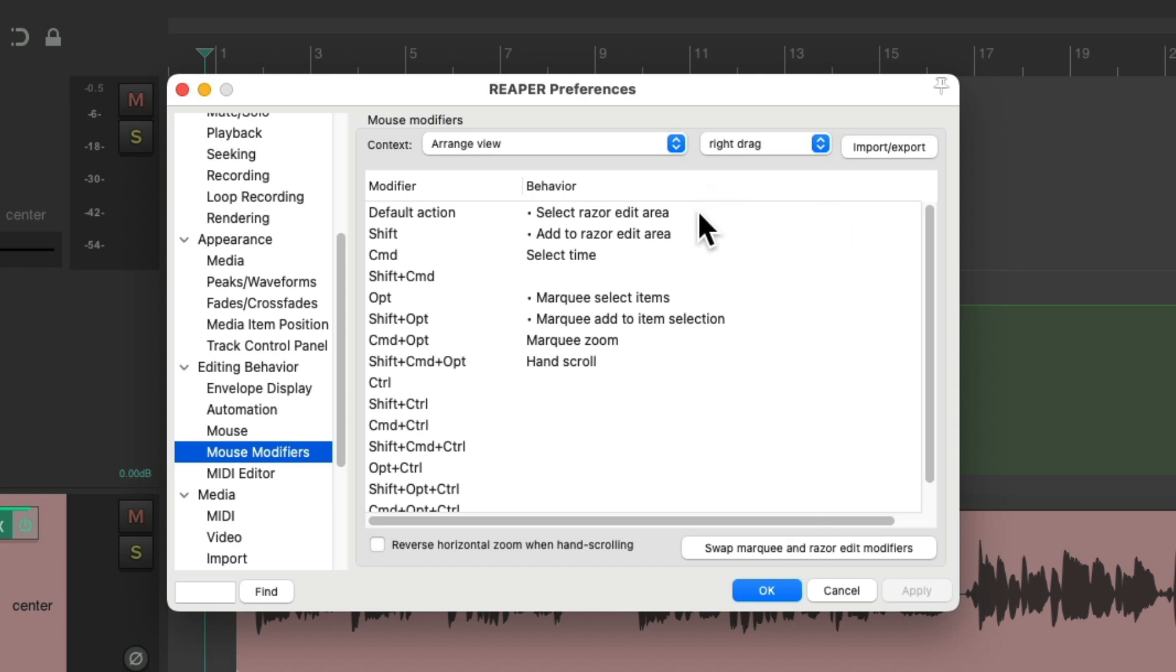And now by default, when we right-click drag, it's going to create a Razor Editing. And if we hold down Alt on the PC, Option on the Mac, it's going to marquee select our items.